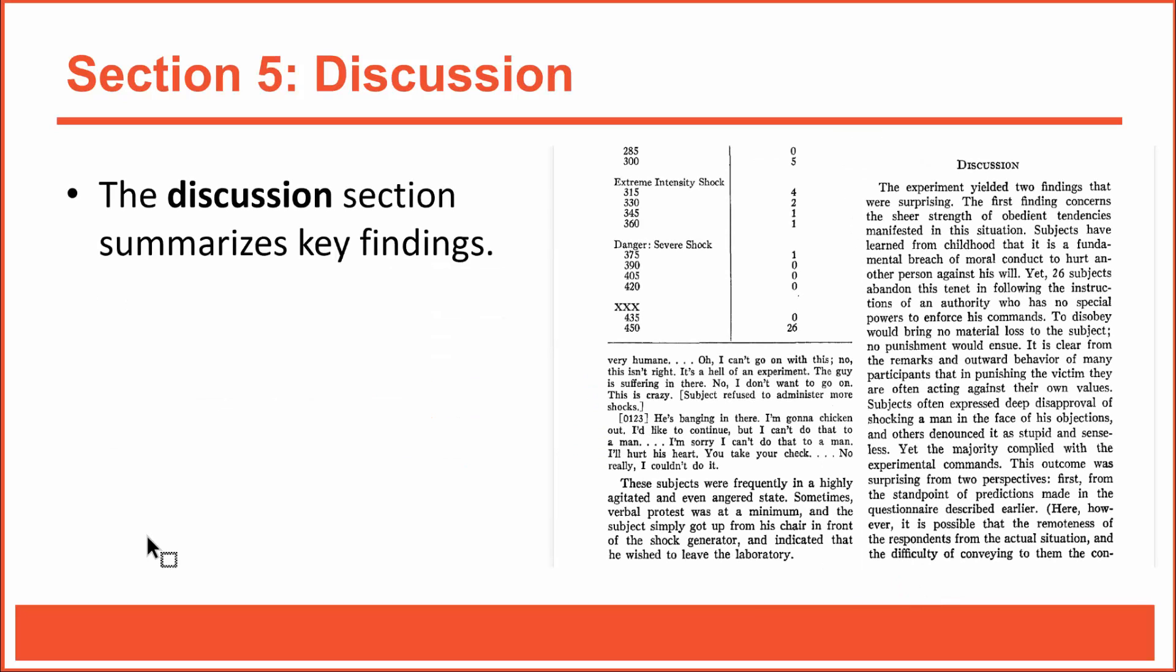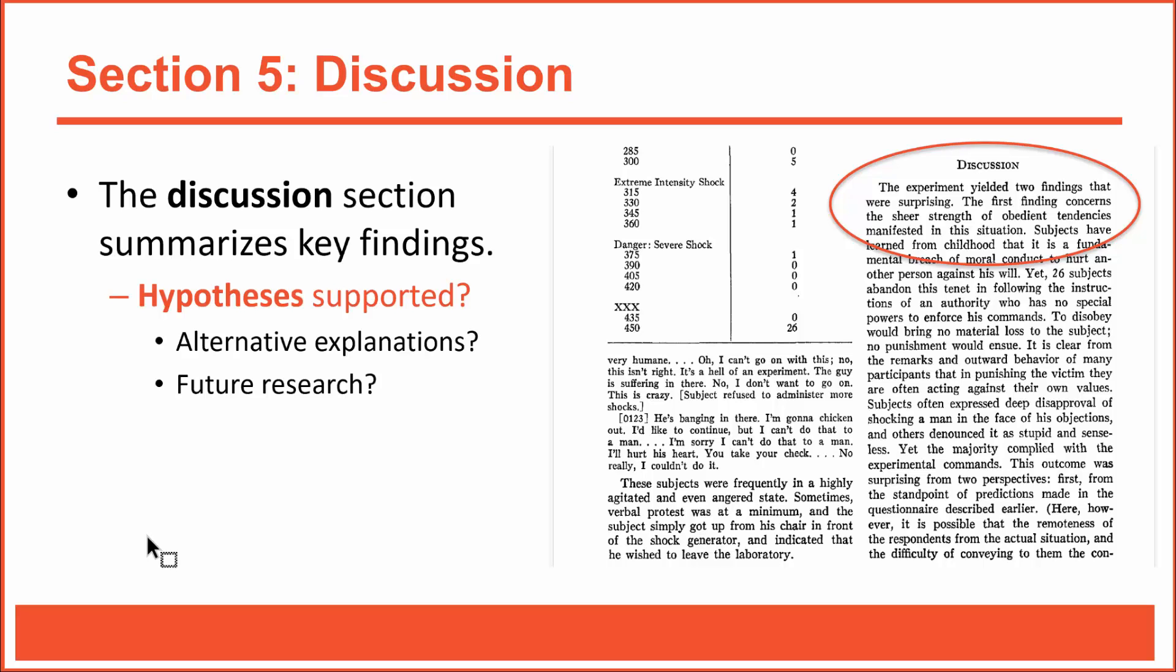My friends, conducting a research study is a big deal, so near the end of an article, it's nice to summarize what you've discovered and try to make sense of what it all means. That's what the discussion section is for. As you can see, Milgram got right to the point, noting that two findings were especially surprising, with one being the sheer strength of the obedience he discovered. In this section, authors typically revisit their hypotheses. Although Milgram didn't state any formal hypotheses, he did mention that people ordinarily obey authority figures. In this sense, the data support his predictions.